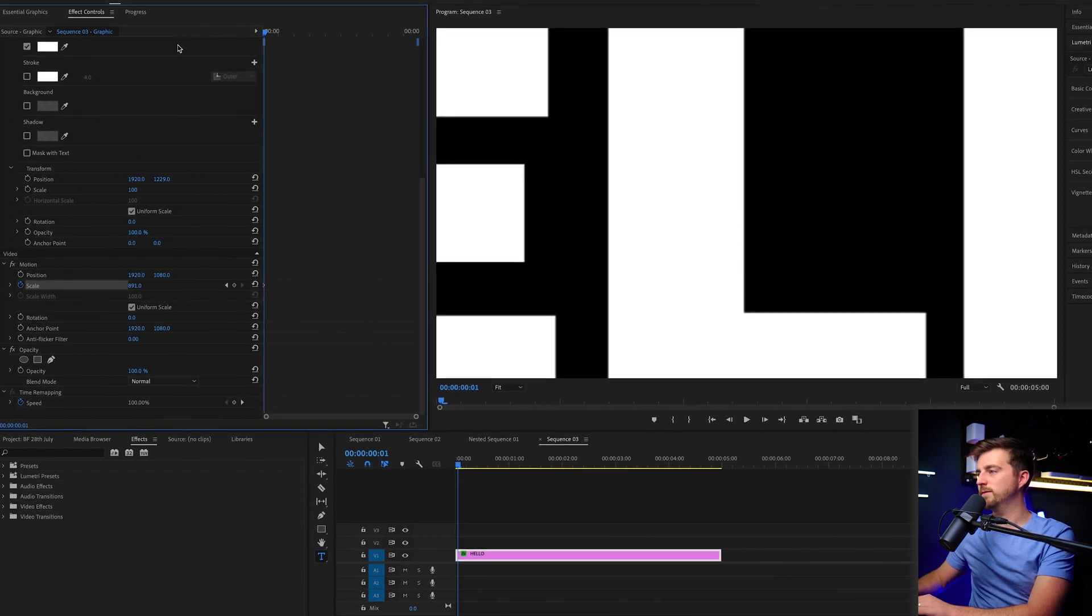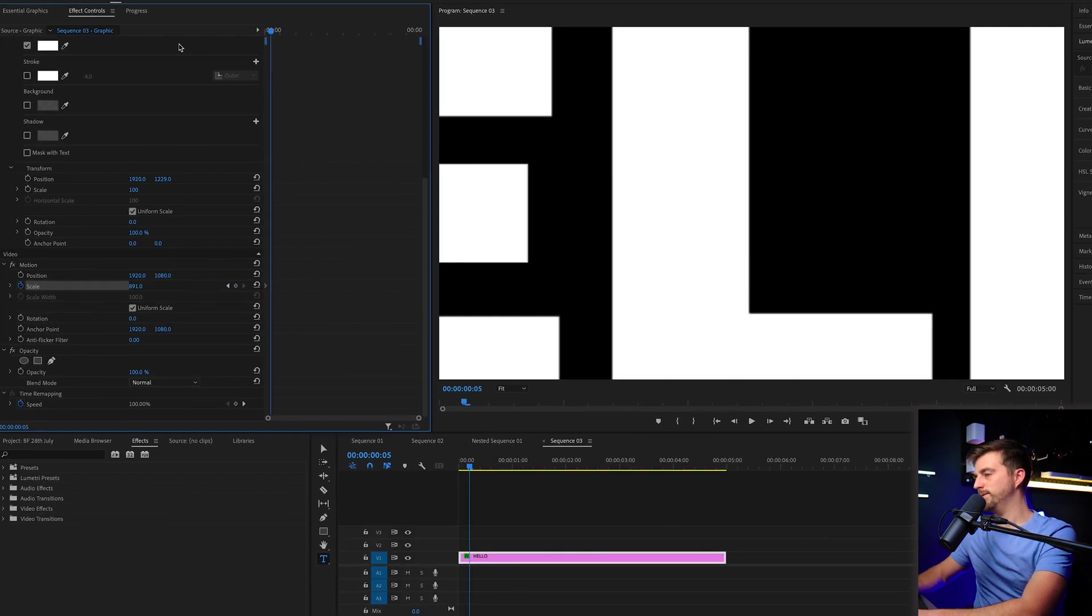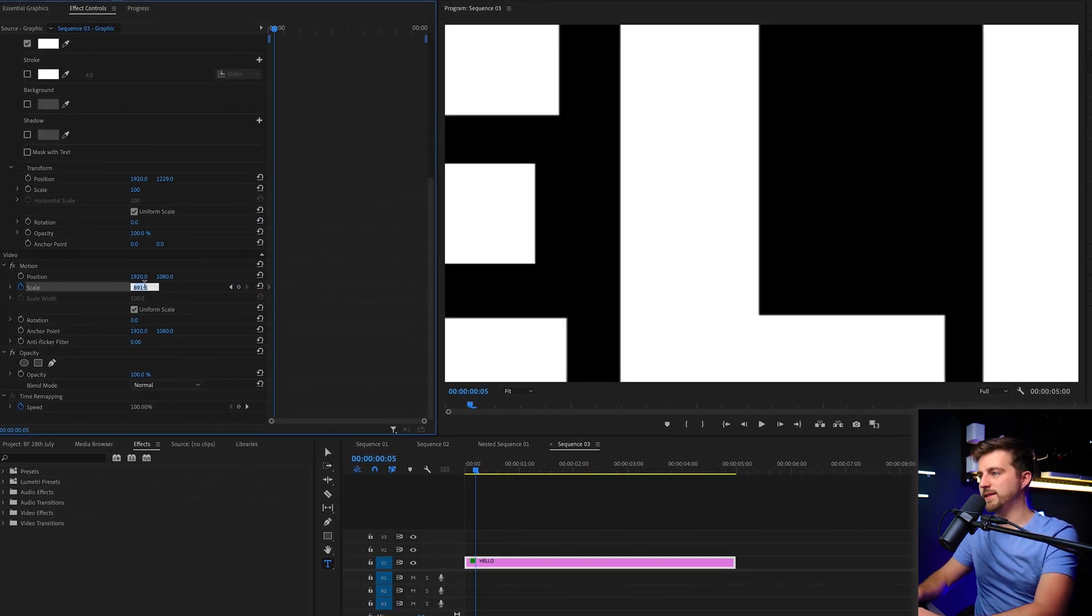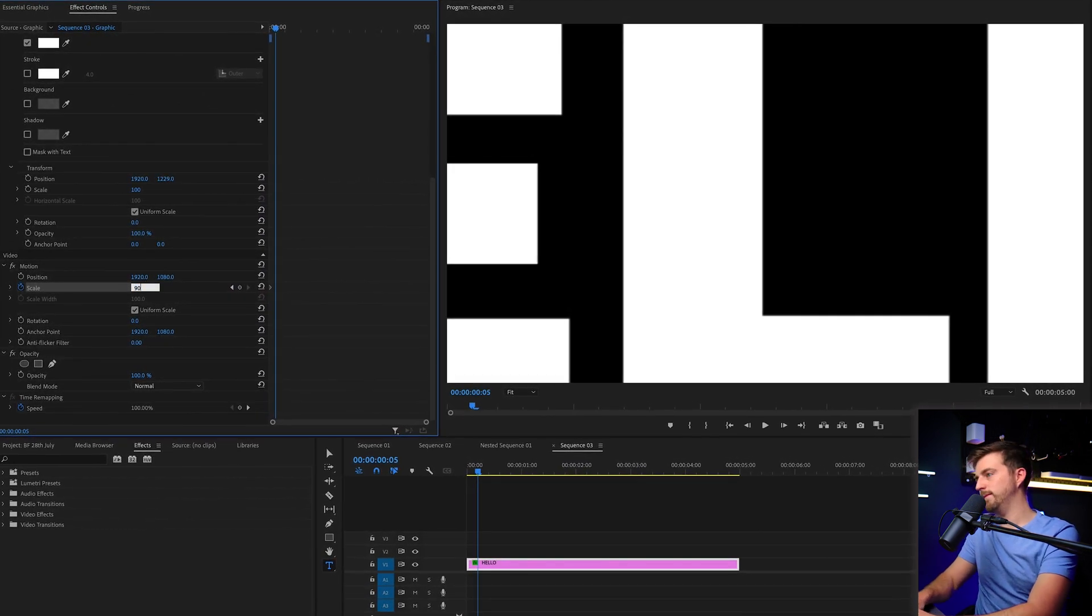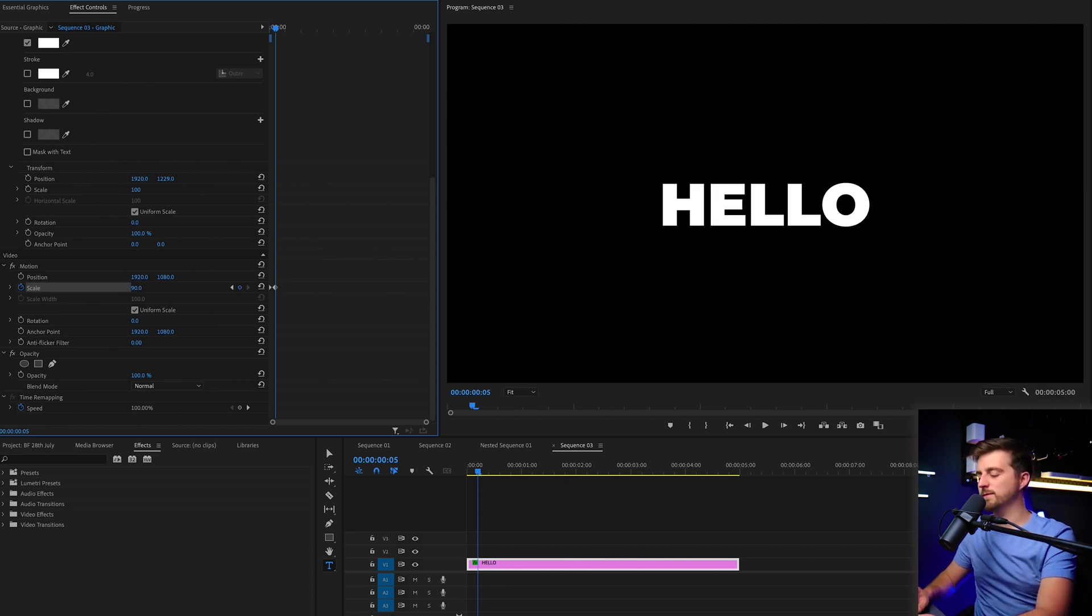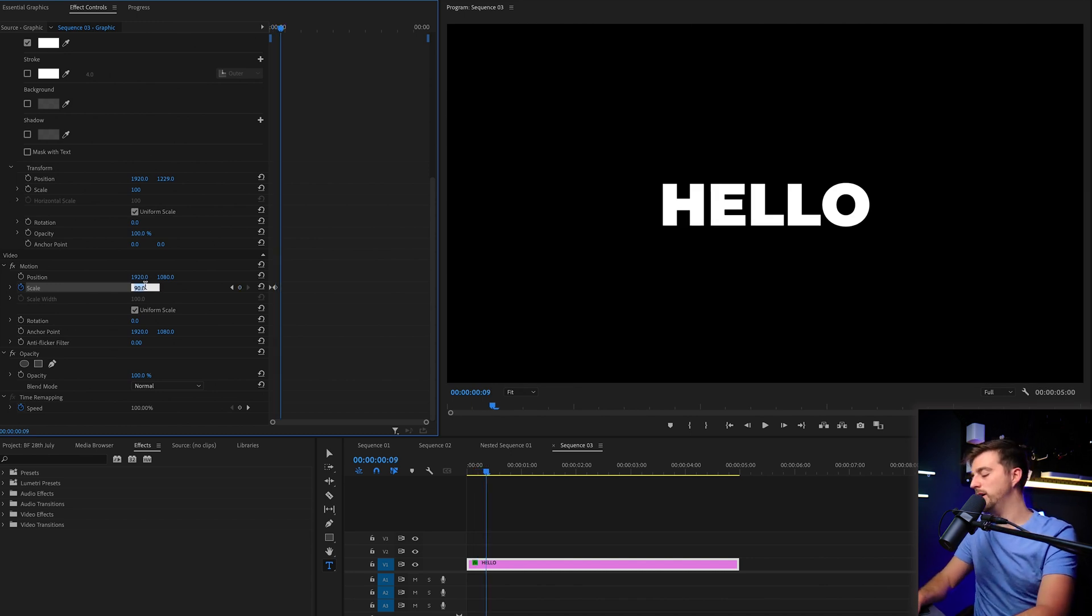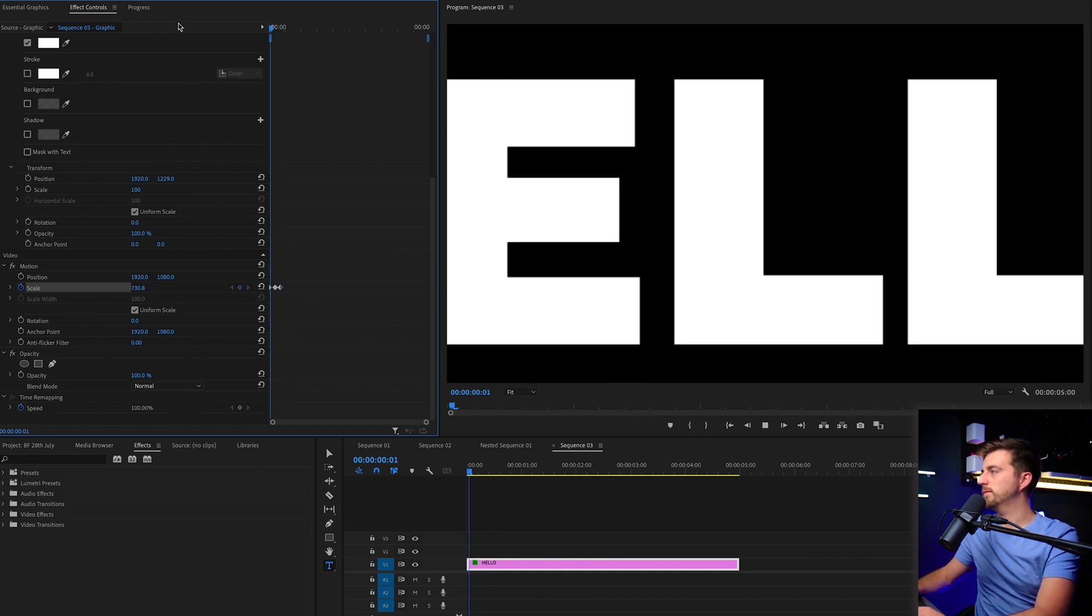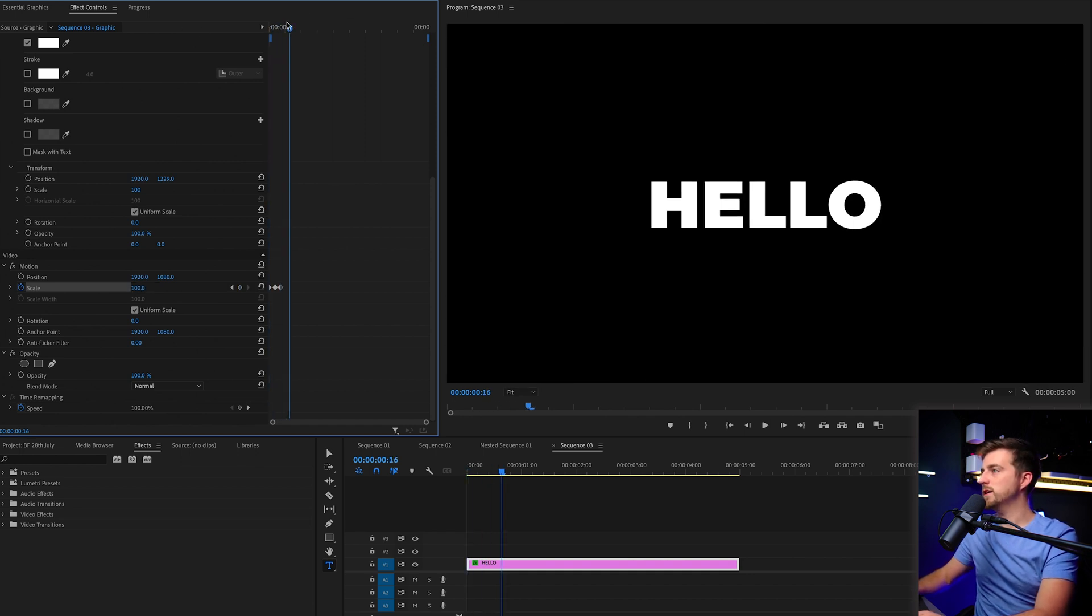Then we're going to go four frames to the right or maybe five. We'll go five to the right. Pull that down to 90. Then we'll go another four to the right and back up to 100%. So this is what we end up with.